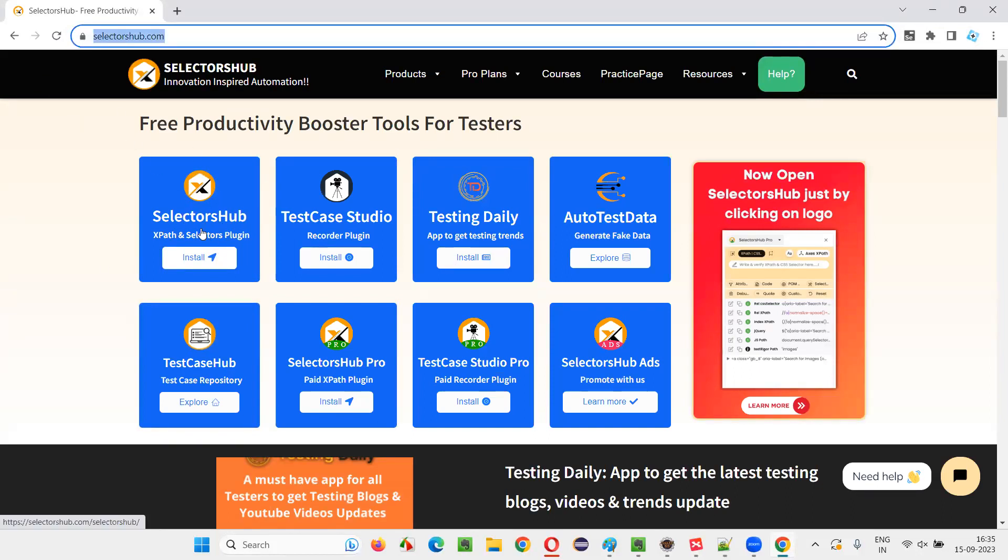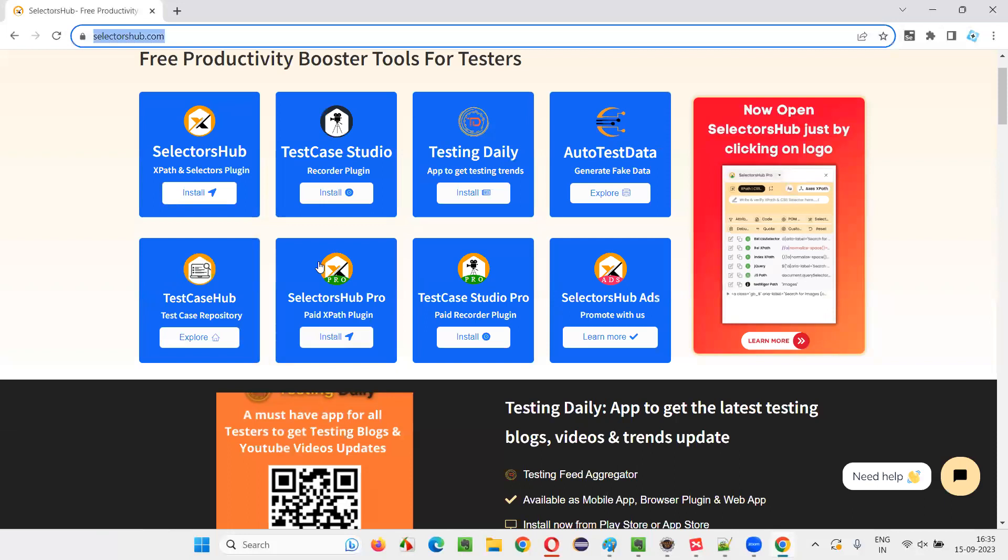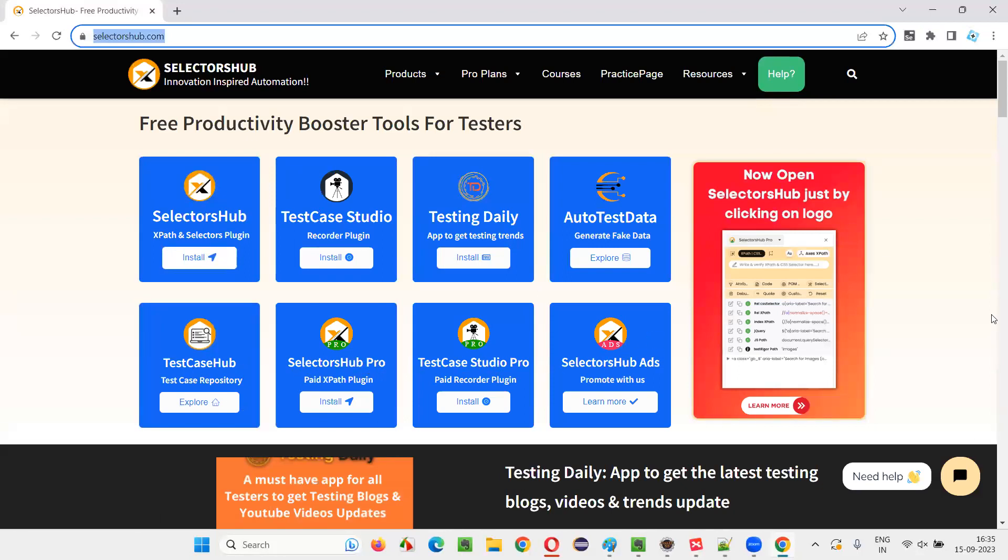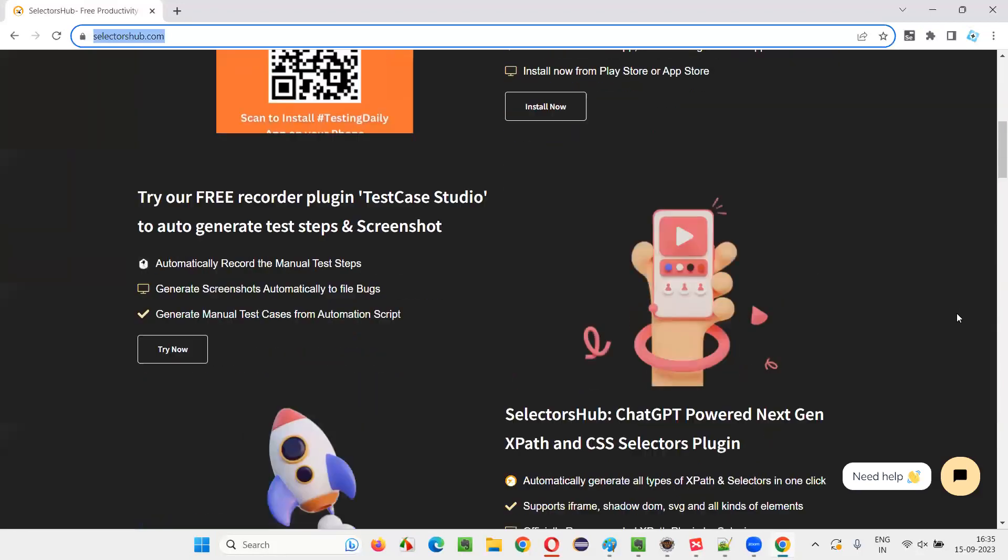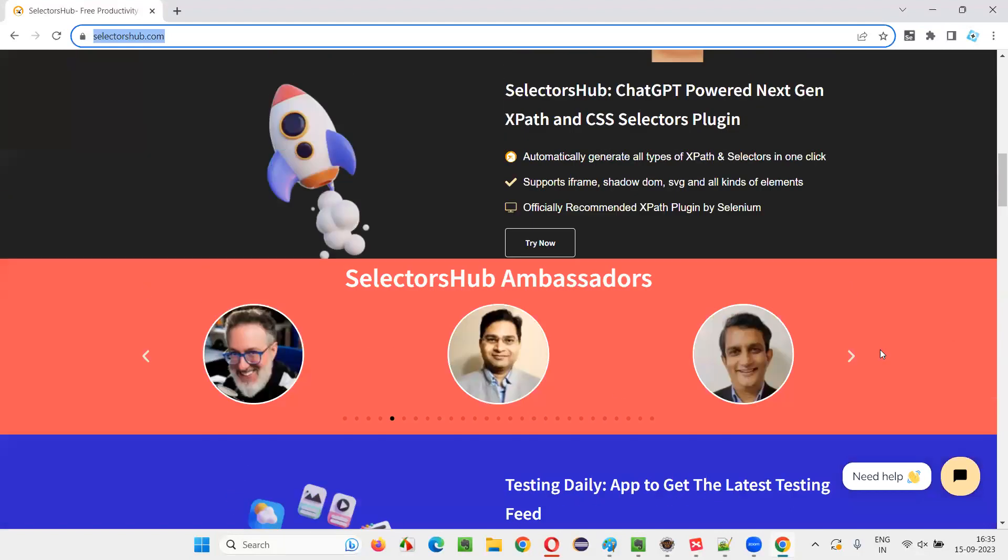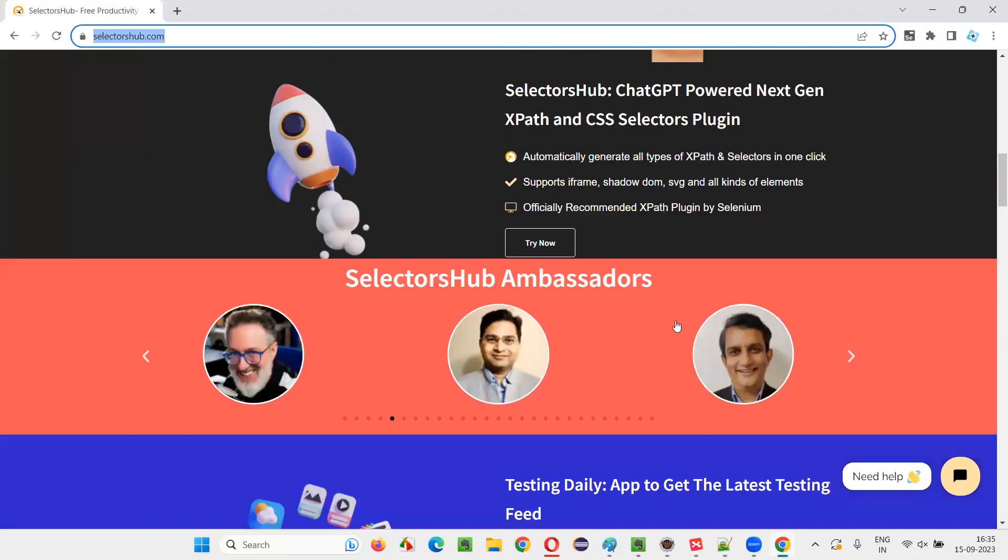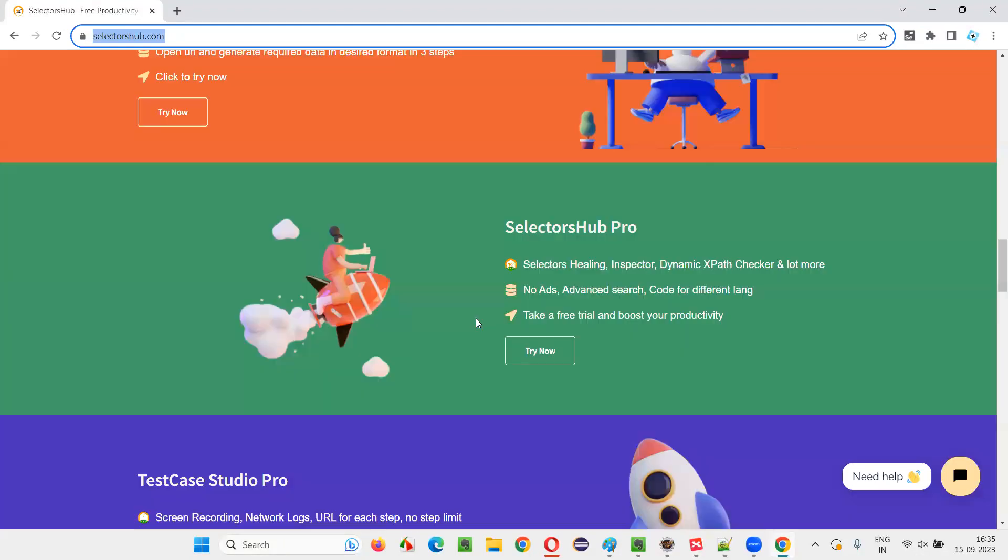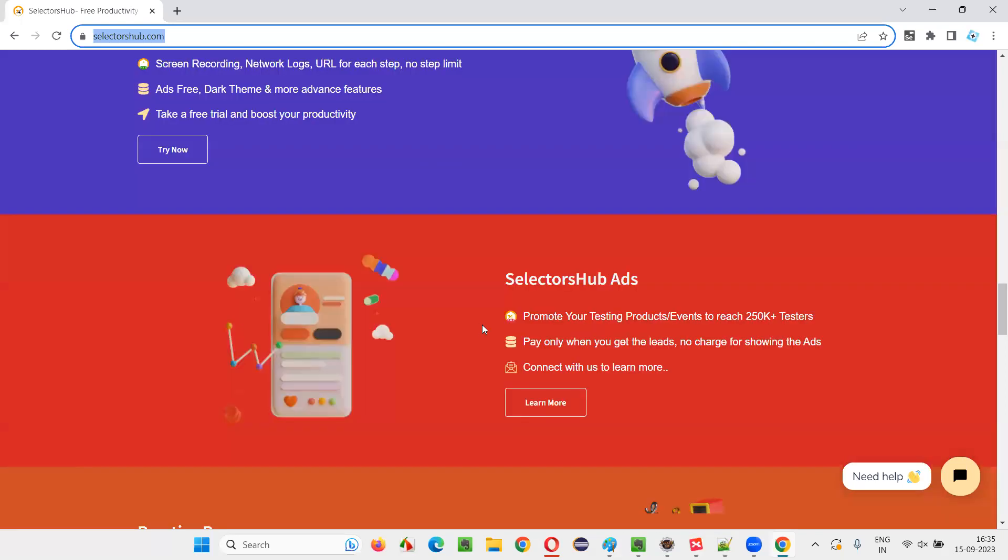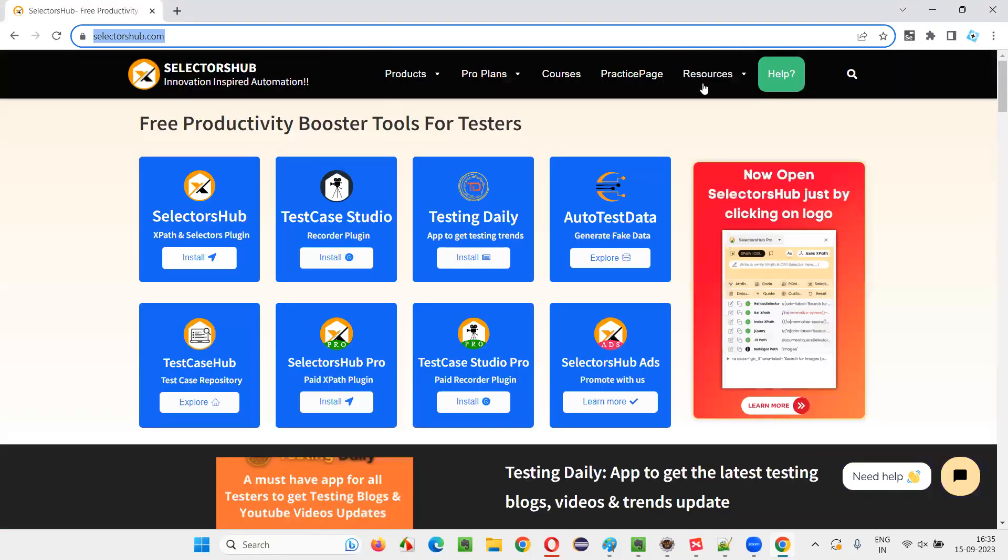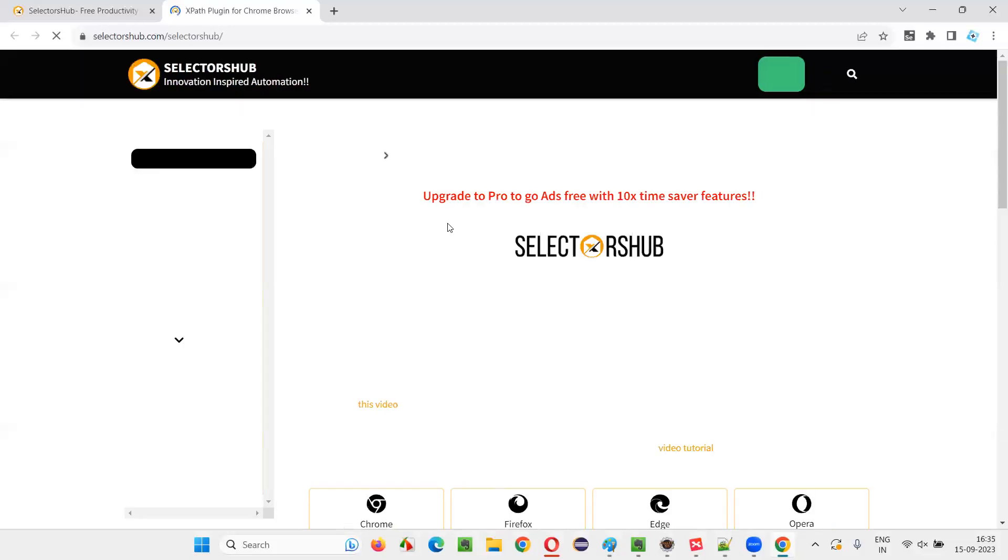So here is, there are a lot of tools coming from this website. The original, initially, it started with SelectorsHub for auto-generating the XPath expressions and CSS selectors. Now they came with a lot of products. Now like, apart from SelectorsHub, they are providing test case studio, testing daily, auto-test data, test case hub, SelectorsHub Pro. A lot of things are there. And you see, let's go to SelectorsHub.